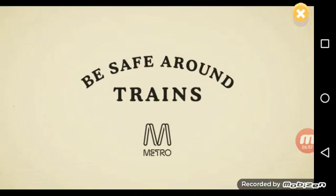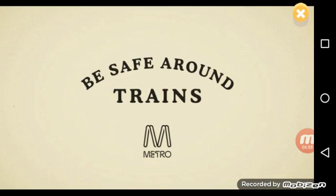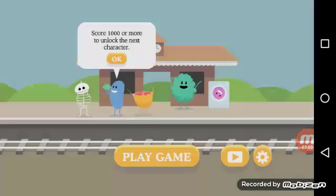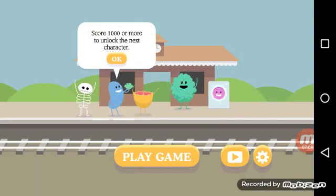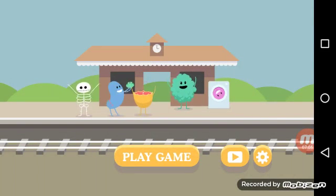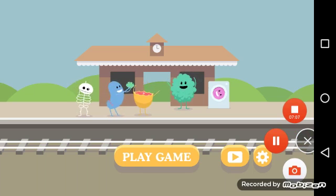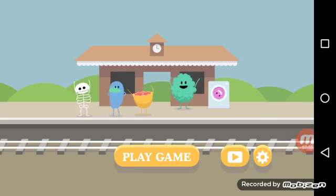Be safe around the trains, a message from Metro. Yay! Well, see you guys later.